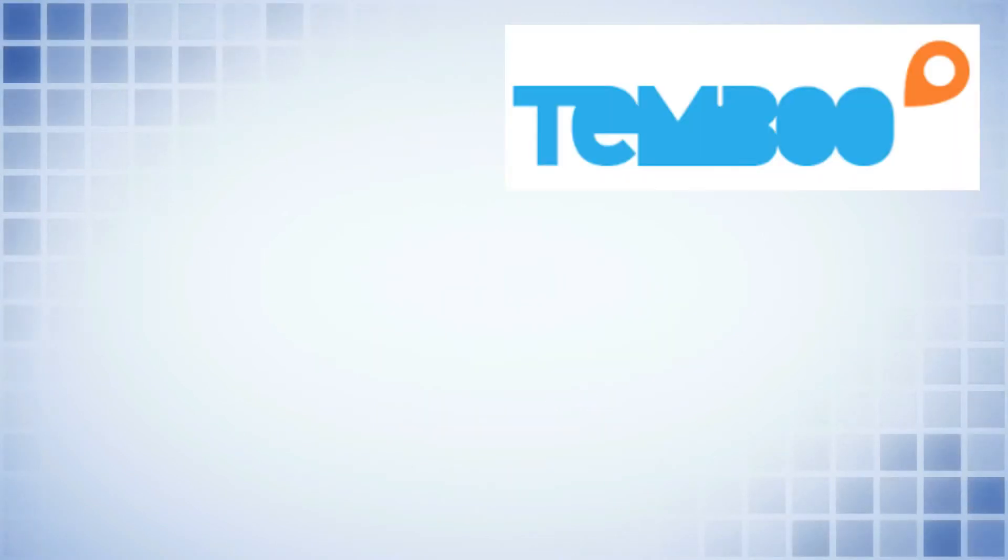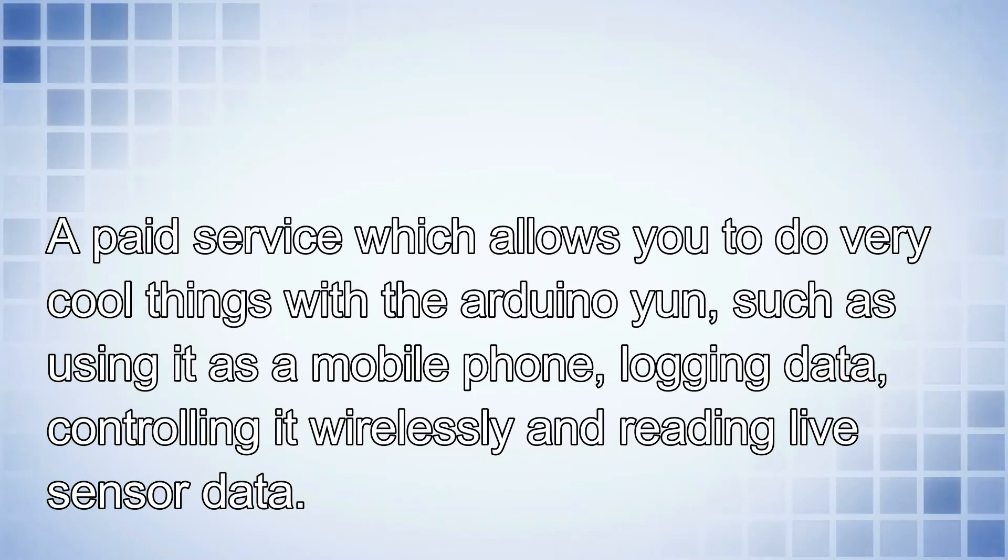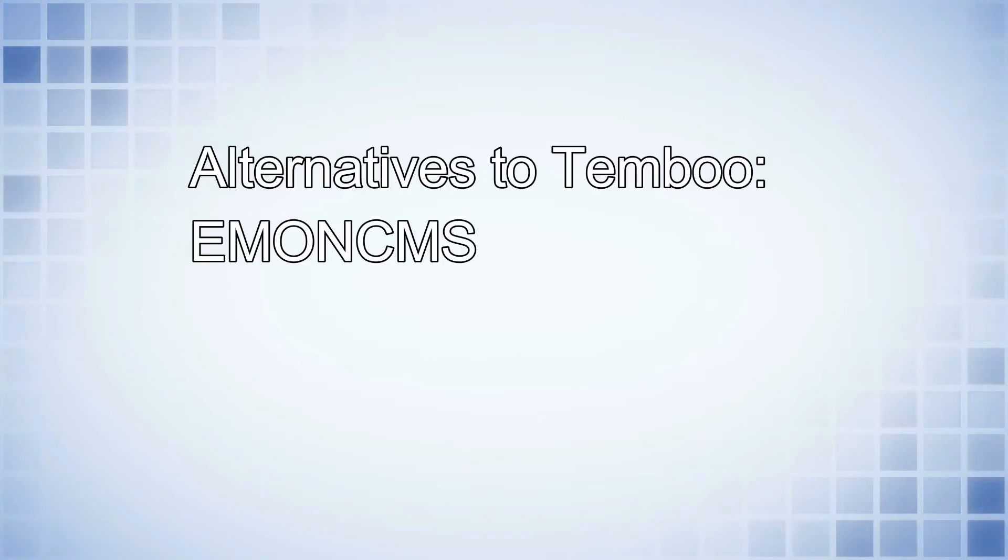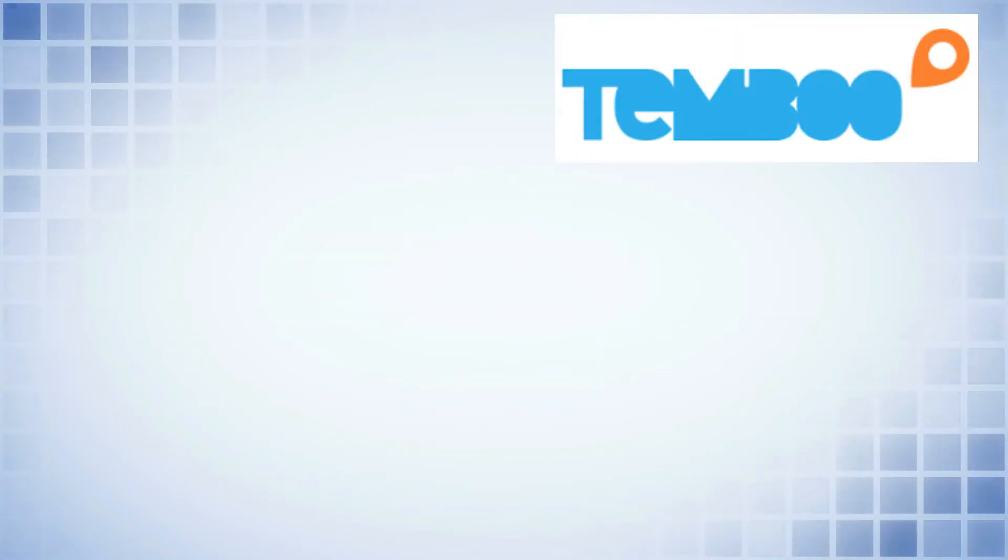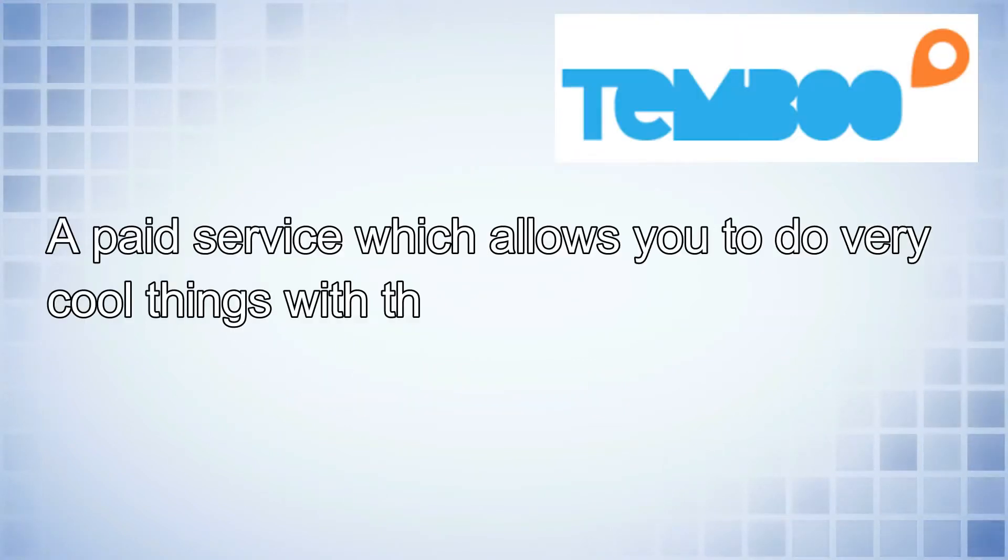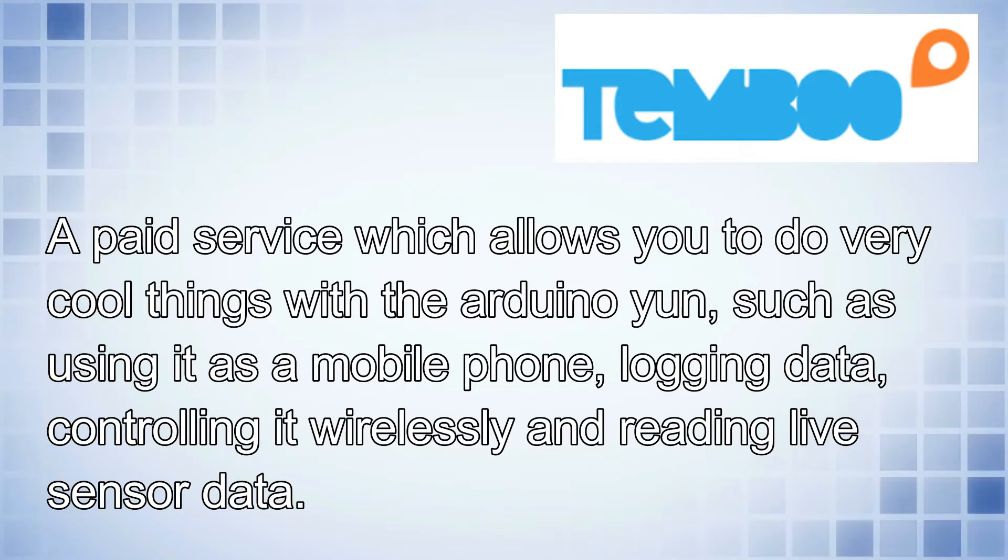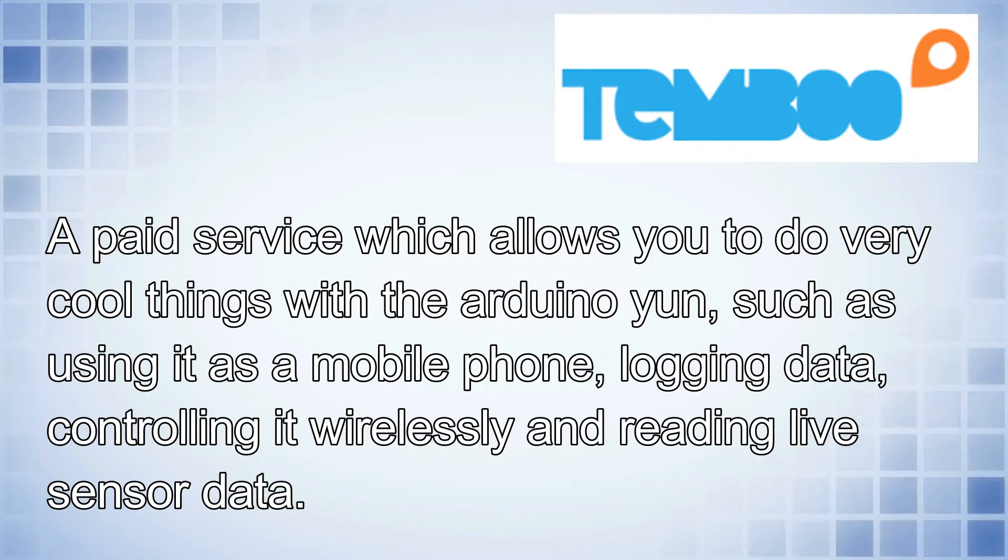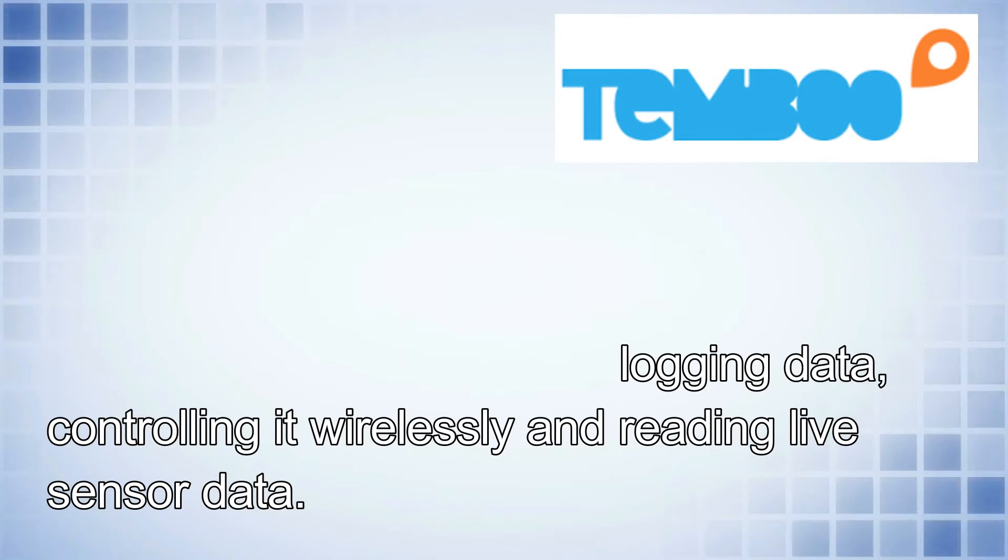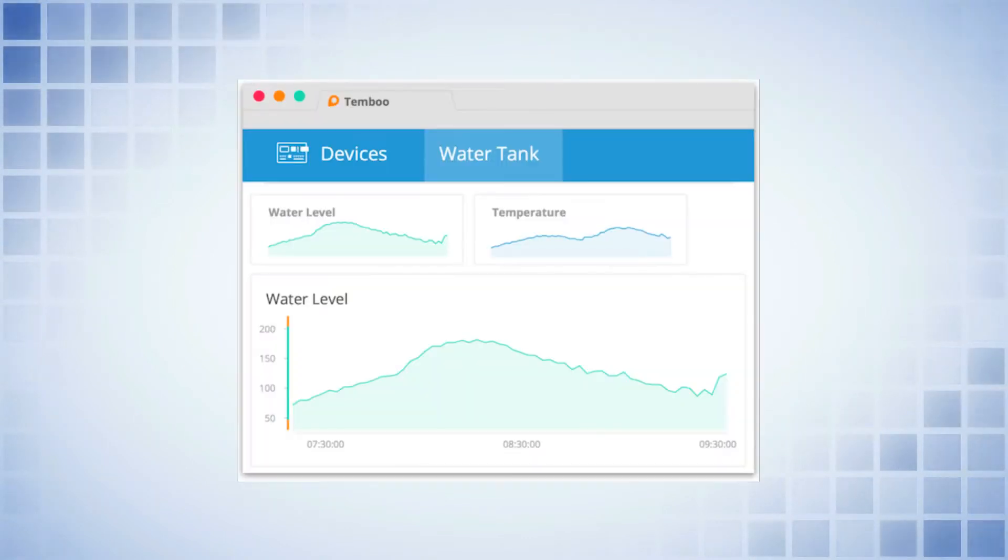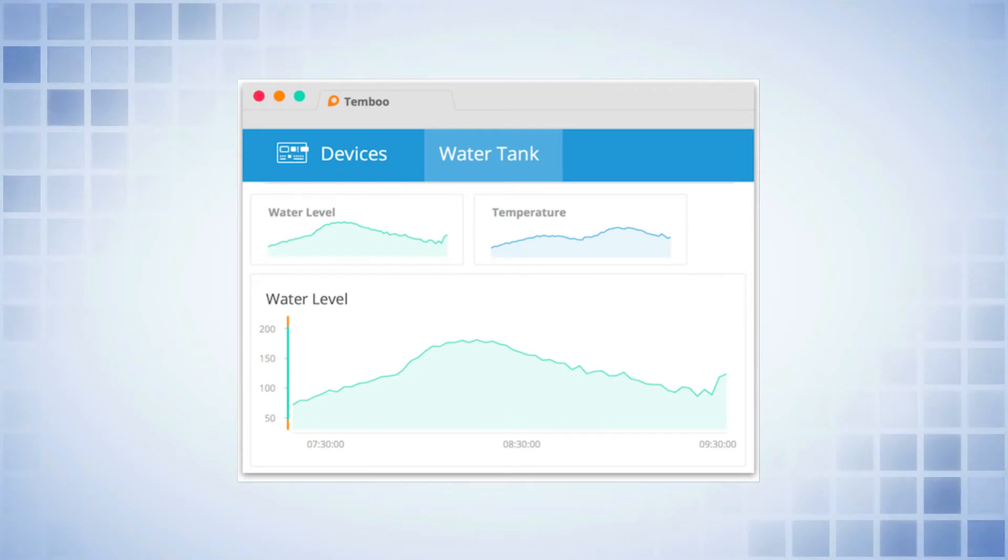So let's go with Temboo. It's a paid service and it's very expensive. That's a massive drawback of Temboo. So there are some alternatives, including Sparkfront and Grovestreams. I've never used any of them actually, but I've heard that they're the best alternatives to Temboo. But anyway, Temboo is a paid service which allows you to do very cool things with the Arduino Yun, such as using it as a mobile phone to send texts and calls. You can use it to log data to an SD card or to Google Sheets. You can control it wirelessly and you can read live sensor data. So you can pop the value onto a Google spreadsheet, pretty easy. Or you can actually read the data from an analogue pin on Temboo and it gives you graphs.